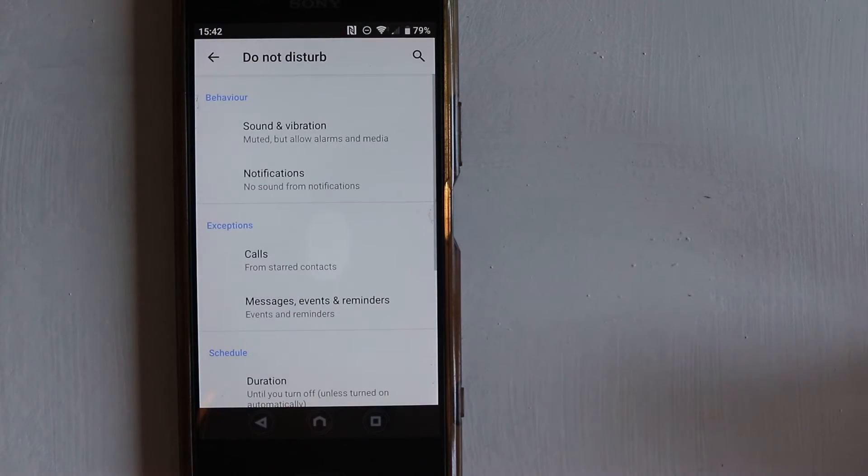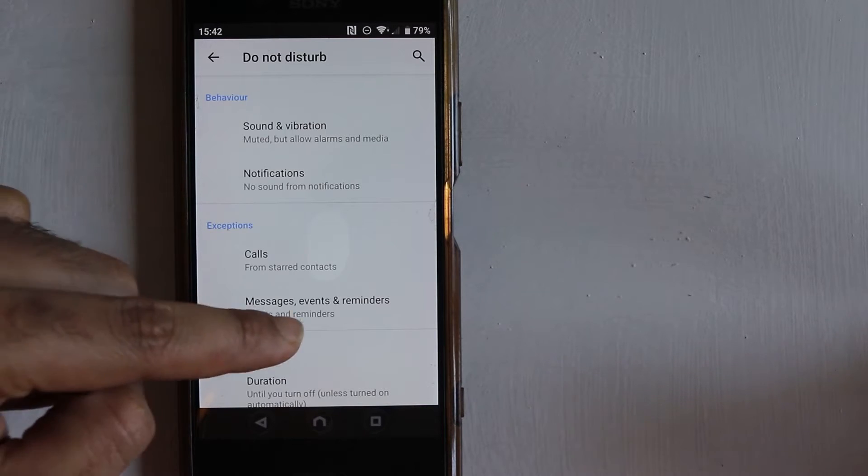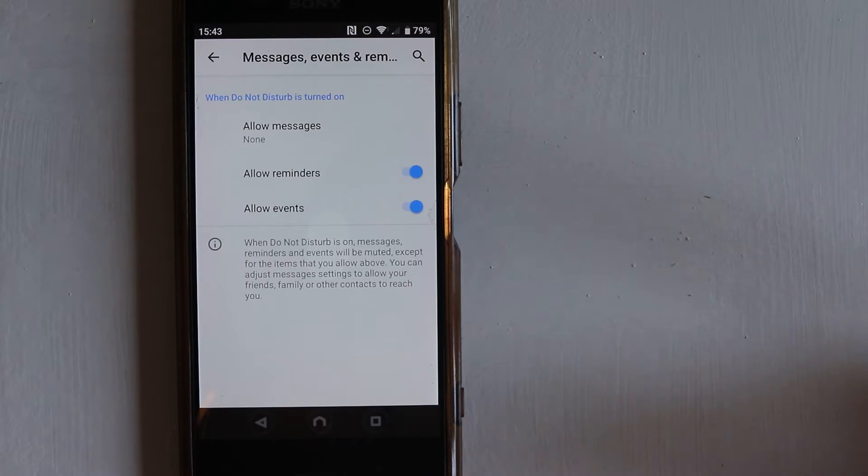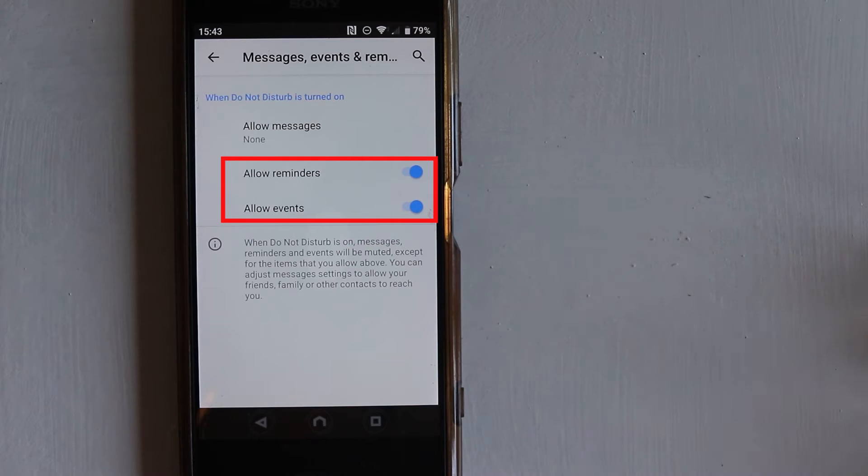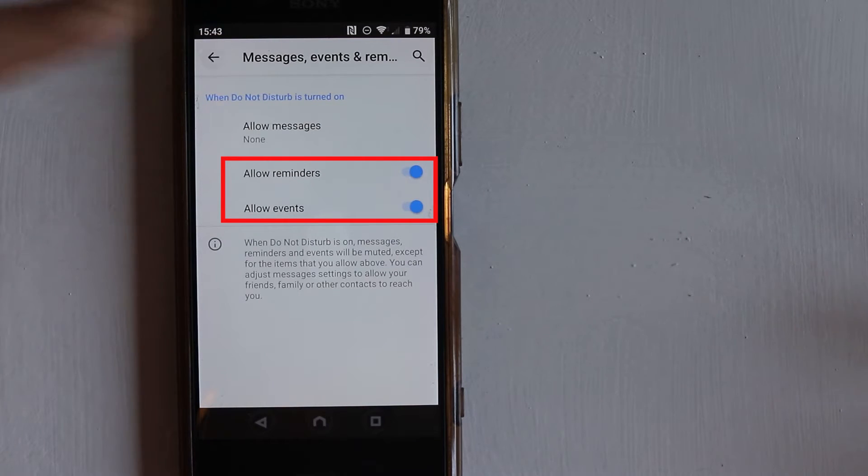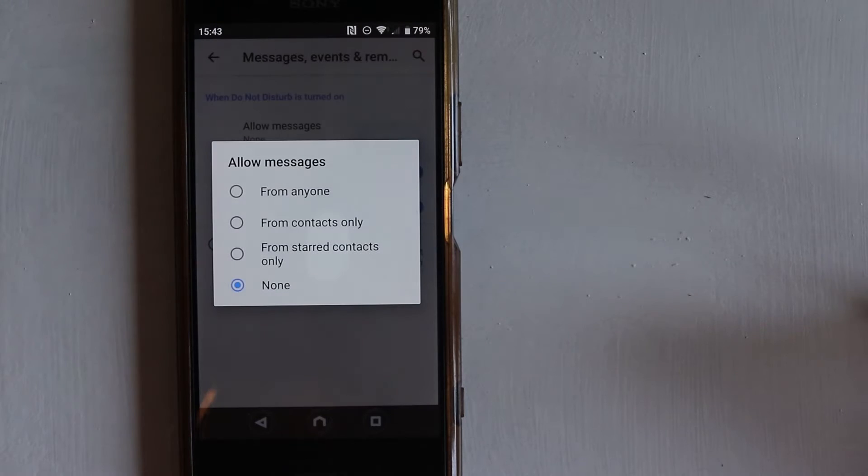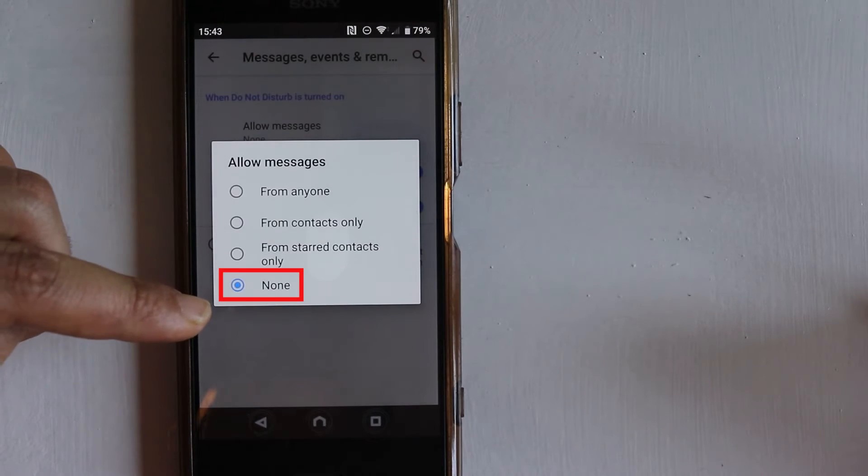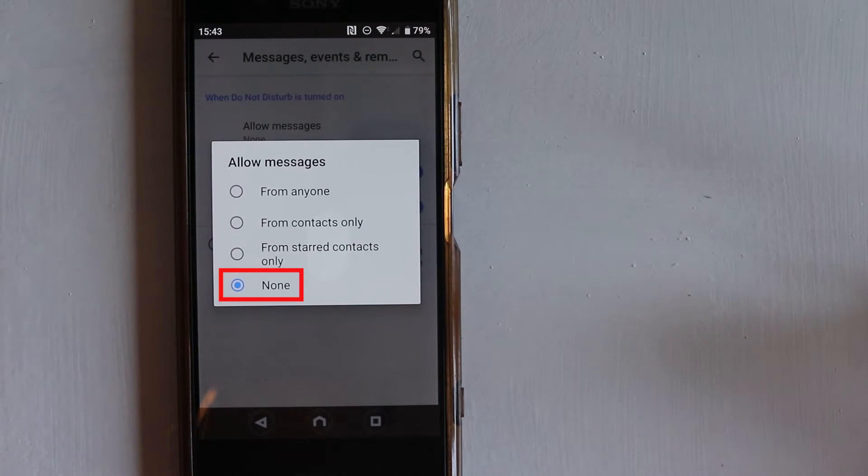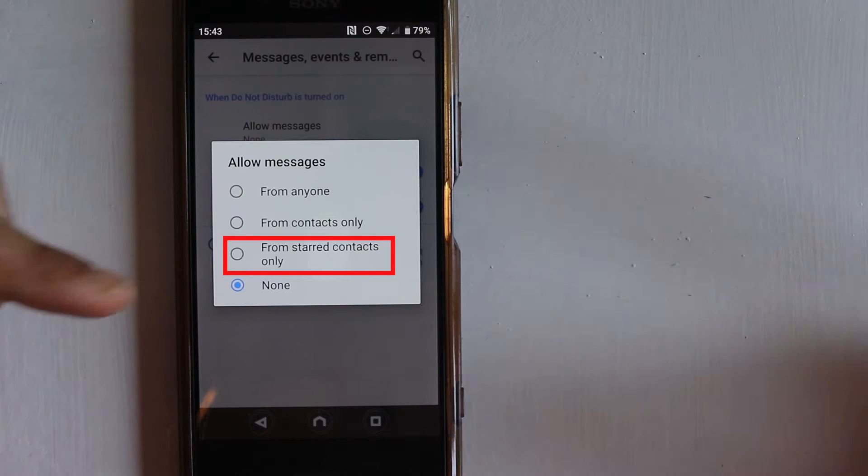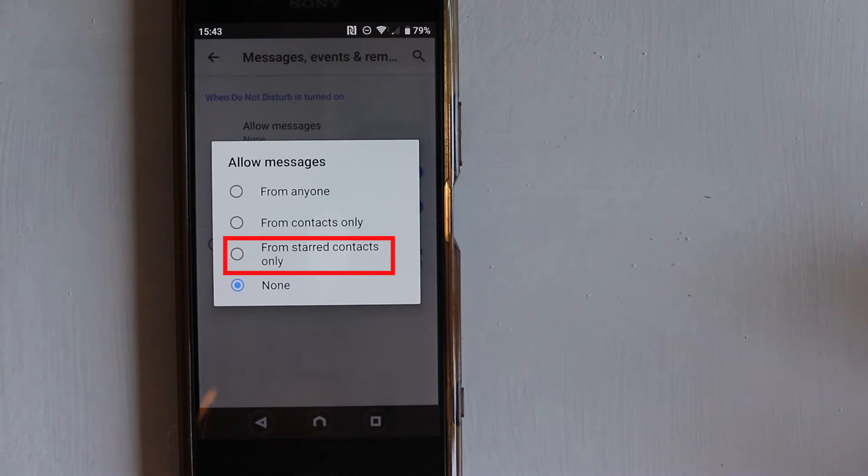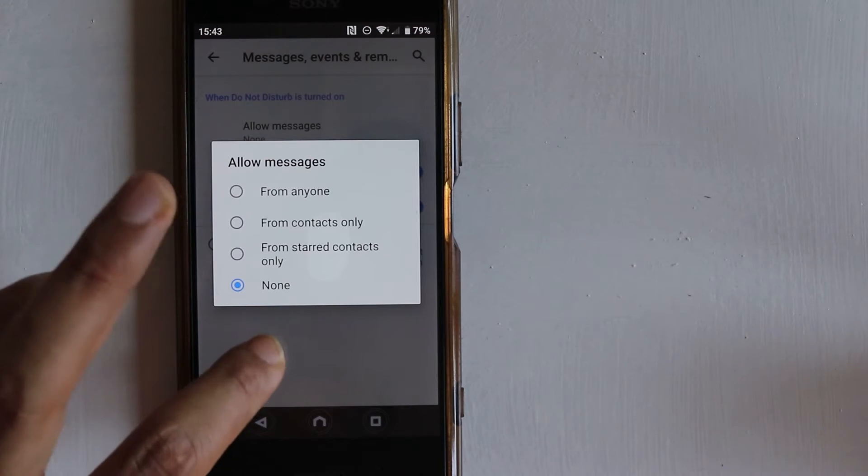If you go back again, then we have other exceptions. The sound of reminders and events are allowed by default. Also, you can turn on some of the messages. Messages from no one is allowed now, but you can also make it so that you could hear the sounds from your starred contacts if they send you a message.